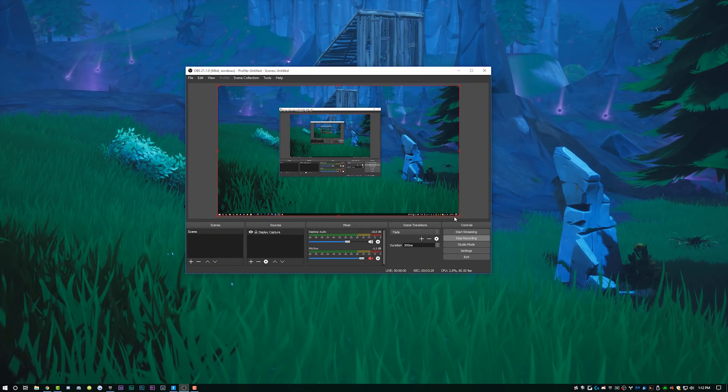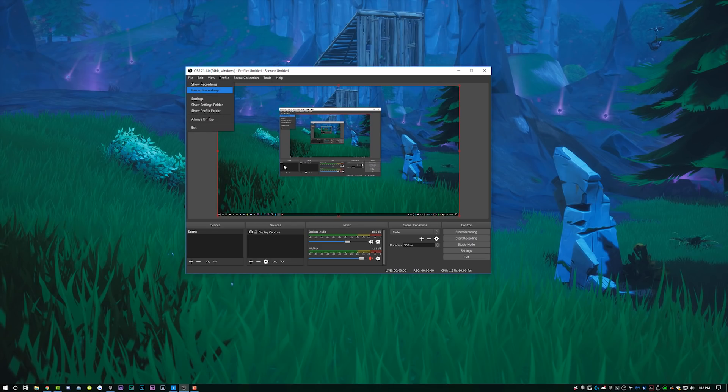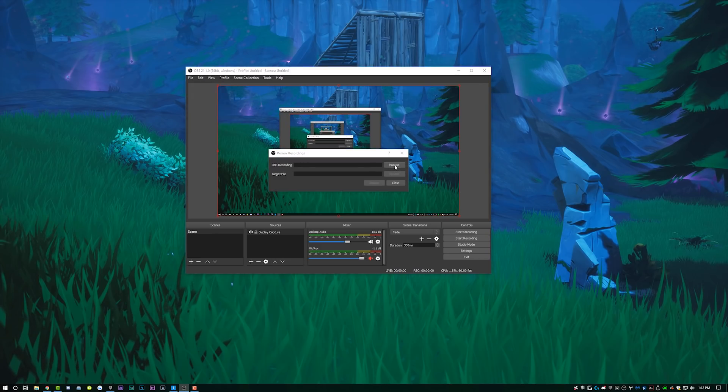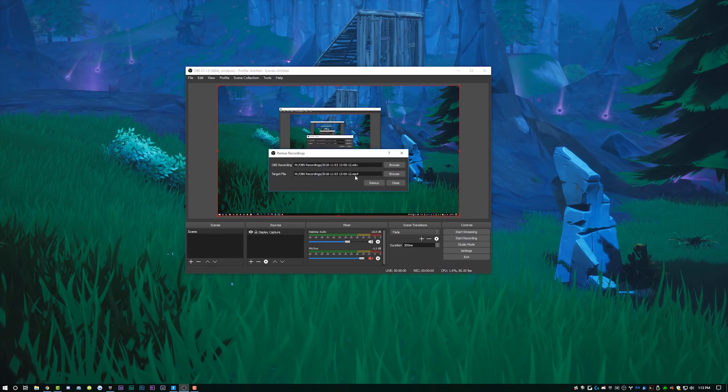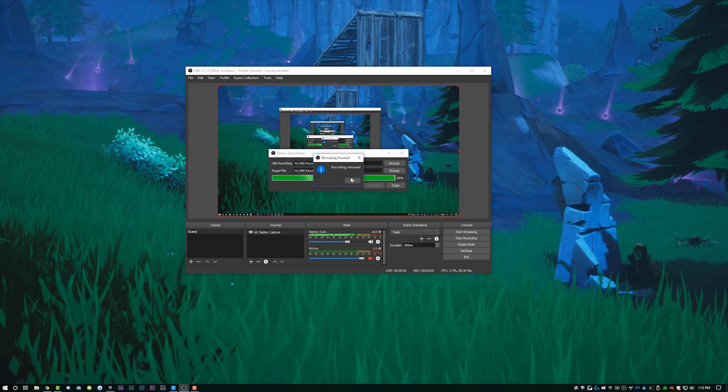One quick thing — let me show you how to convert your MKV to MP4. Once you're done recording, hit Stop Recording in OBS, then go to File > Remix Recordings. Browse to where your Fortnite replay clips are, click Open, and it will convert from MKV to MP4 in the exact same file location. Just hit Remix and it's super fast. Recording to MKV then converting to MP4 is the safest way to run OBS.